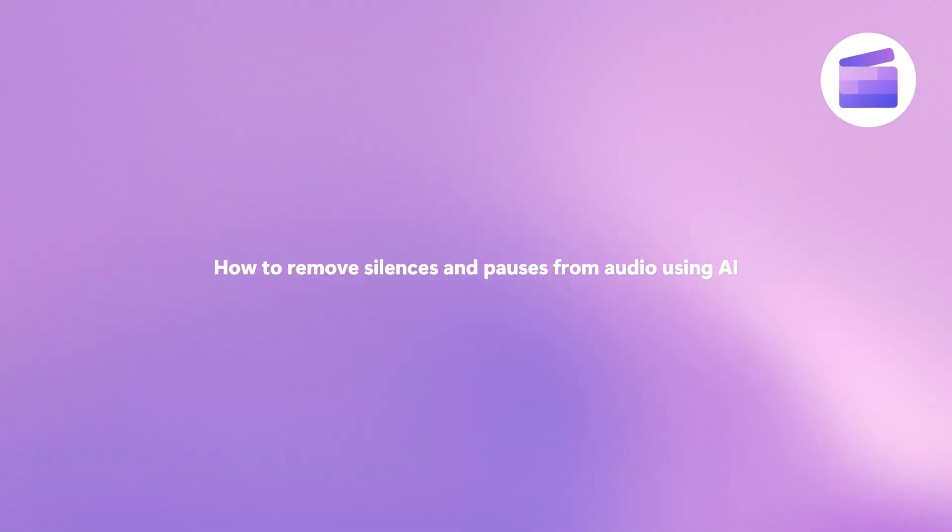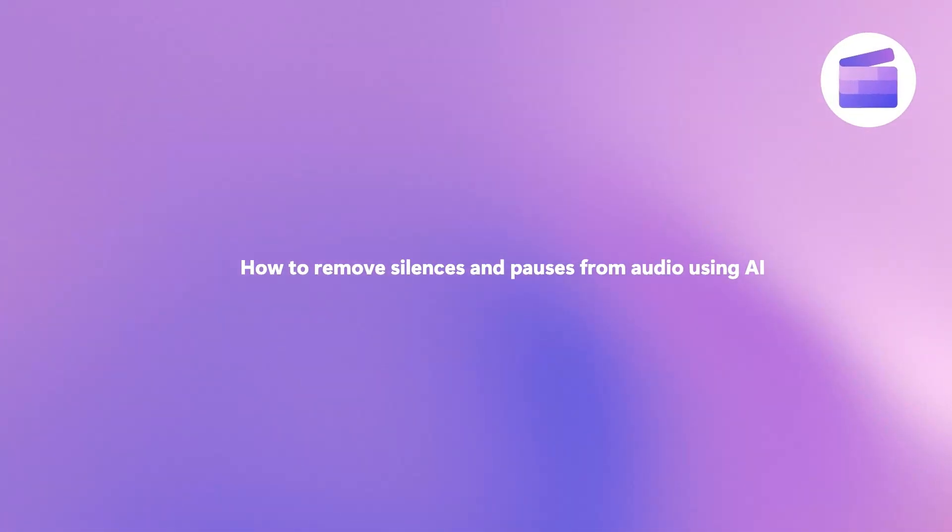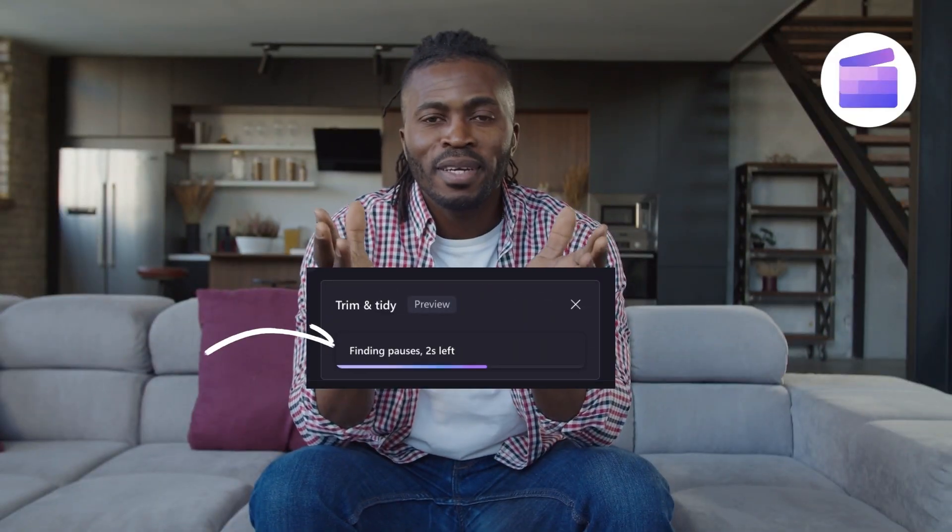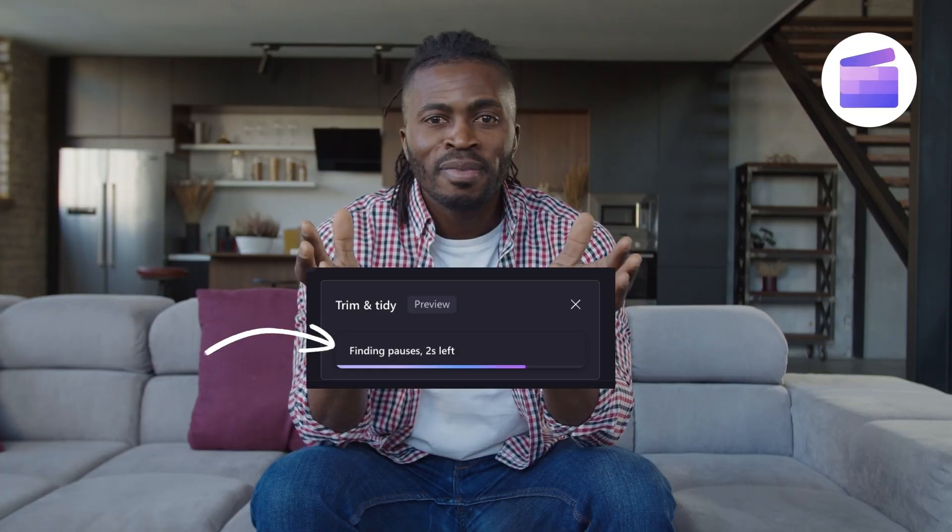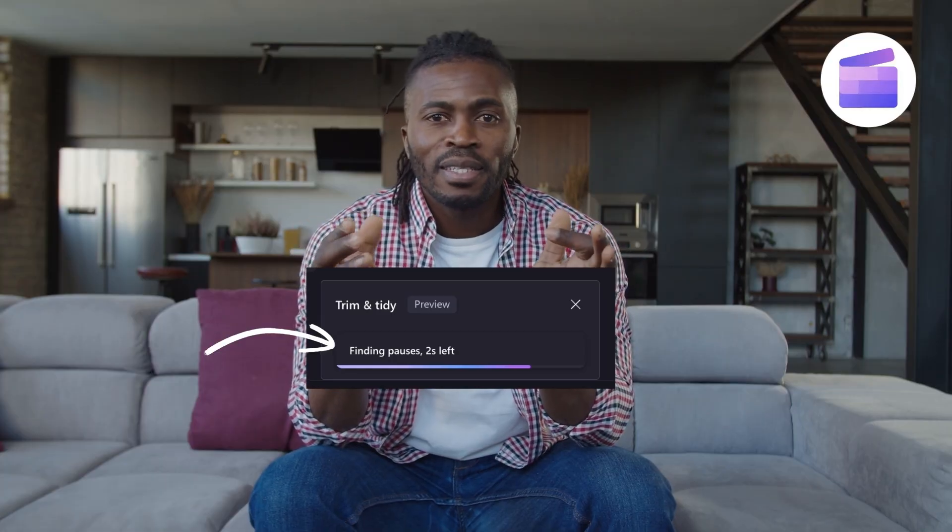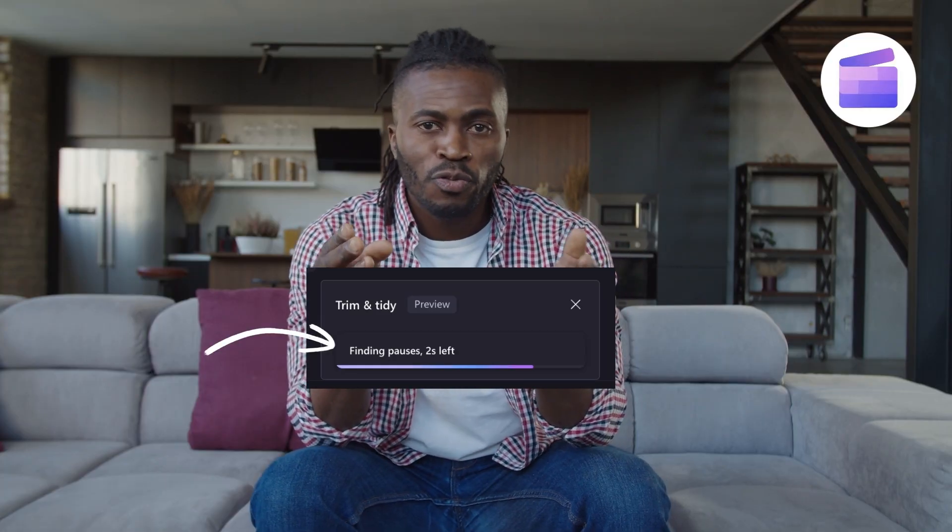Here's how you can say goodbye to long pauses and awkward silences in your videos using AI silence removal in Clipchamp.